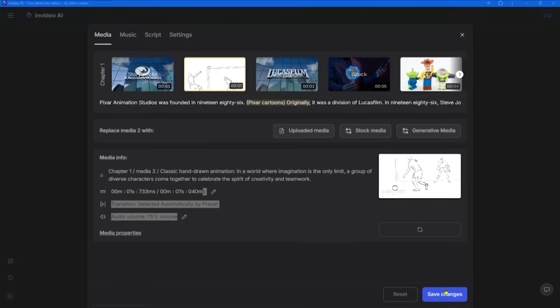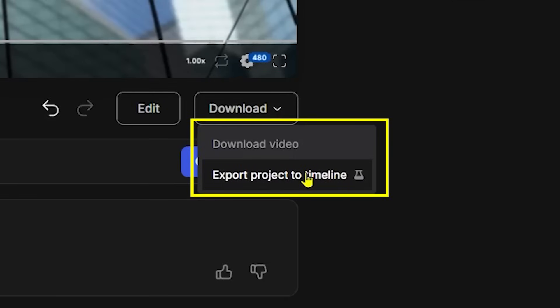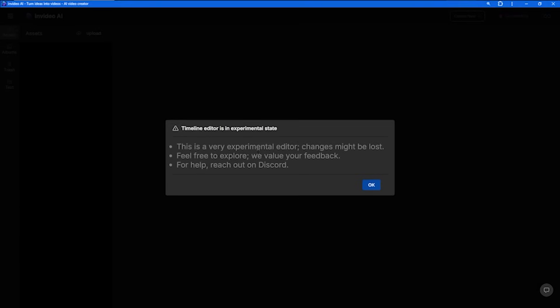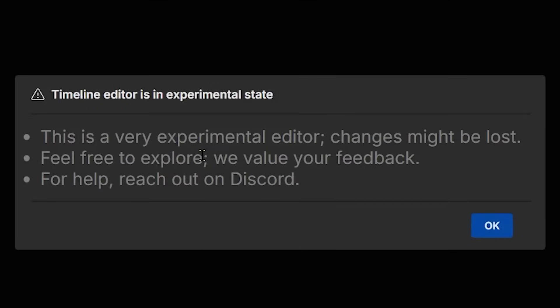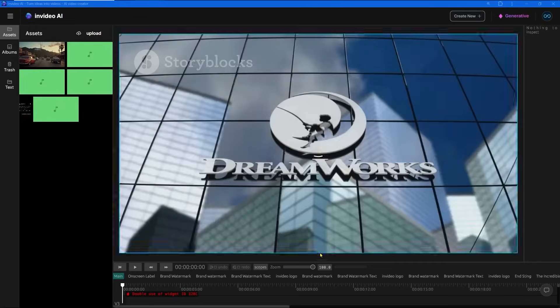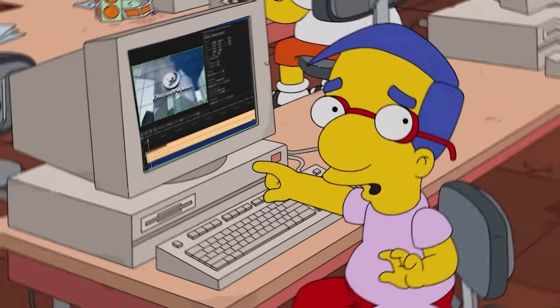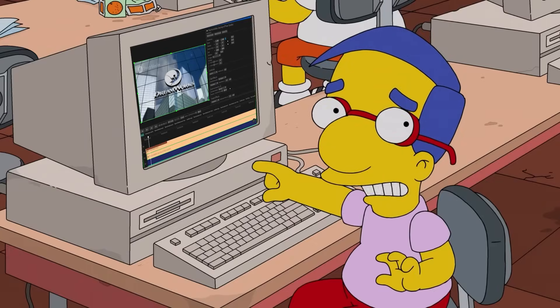Now let's explore InVideo's new video editor. The download button has one more option: 'Export Project to Timeline'. First of all, we can see a disclaimer that this editor is still in the beta version. When I looked at it for the first time, I was very confused. I don't know what this is - it's a very unusual editor.